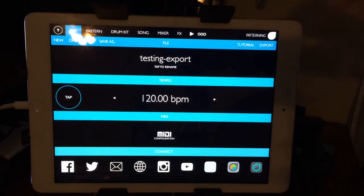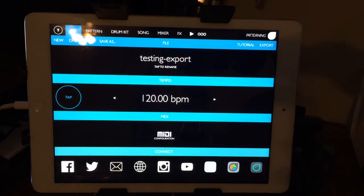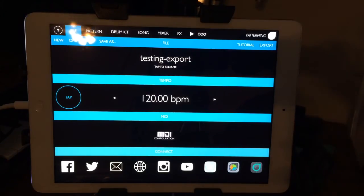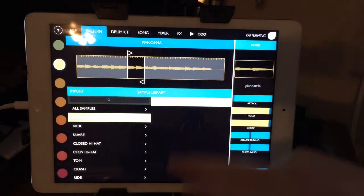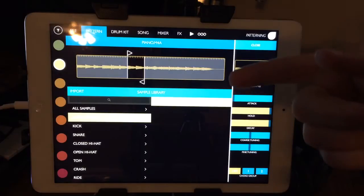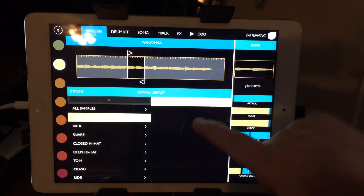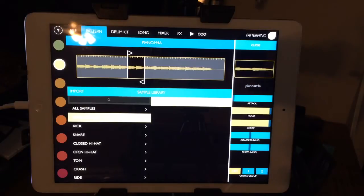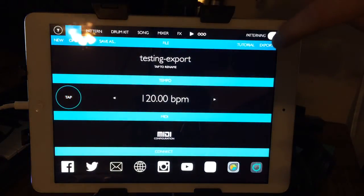I tested this: I exported a song to Dropbox, deleted the app, then reinstalled it — so I would have zero user samples — and then I imported the song from Dropbox and it included the samples. I thought that was really cool.